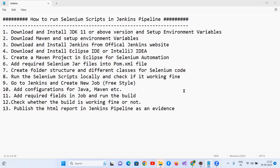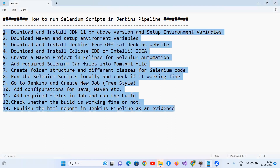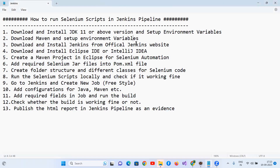Hello everyone. In this video I'm going to talk about how to run your Selenium scripts in a Jenkins pipeline. There are various steps which we need to follow to set up your Jenkins pipelines for Selenium automation testing.